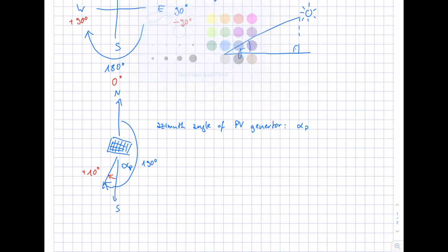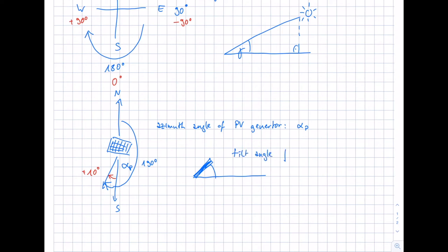The second angle is the tilt angle of our solar module. If we have our module, the horizontal plane, and the tilt angle — also called the inclination angle — this is the tilt angle beta. With the sun at a certain position, tilting the module means we can collect more solar energy from the sun.